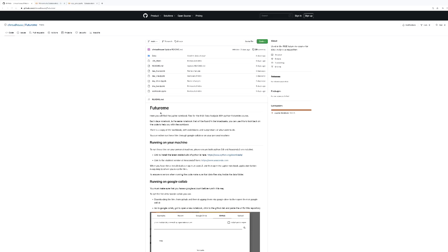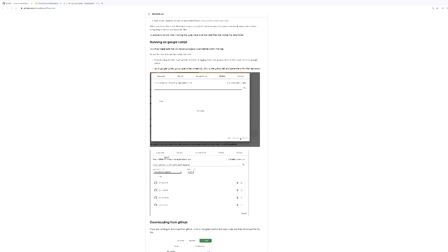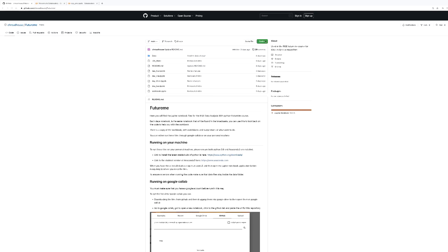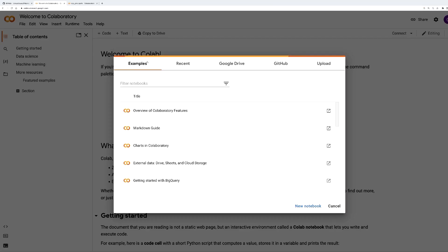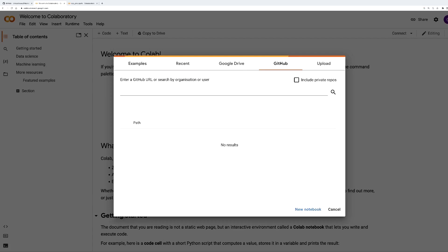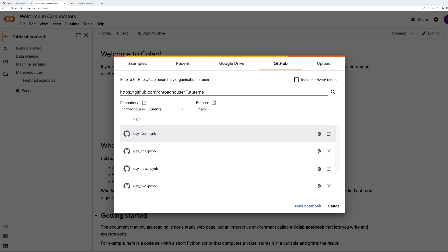Before you start following along, make sure you have a Google account so you can access these resources. To access the material, click the link in your workbook which will take you to the repository with all the resources. Then copy the URL, go to Google Colab, select GitHub from the top bar, paste the URL into the box, and the notebook you need will appear. For now we're going to click Day One and let's get started.